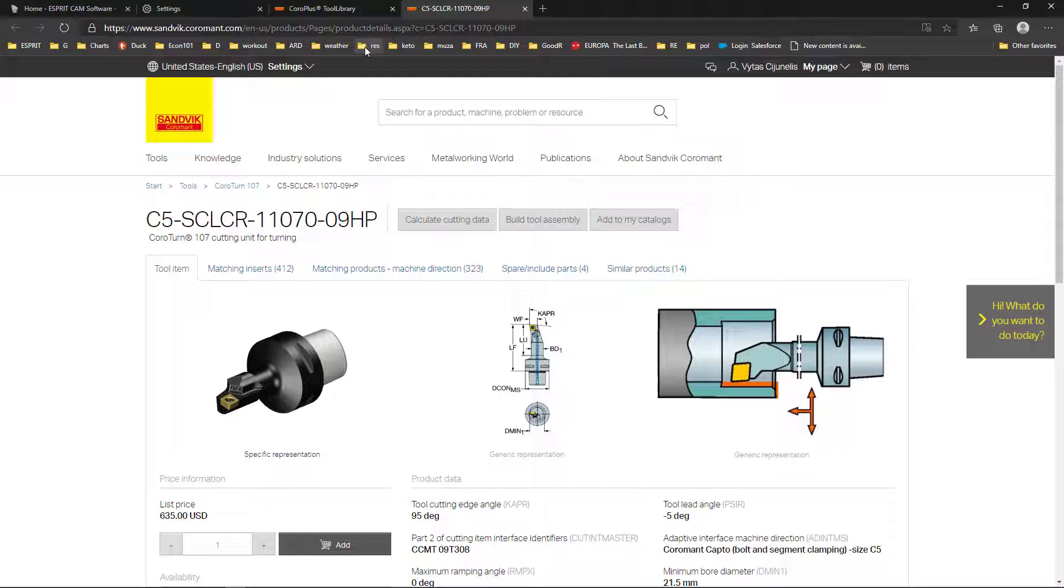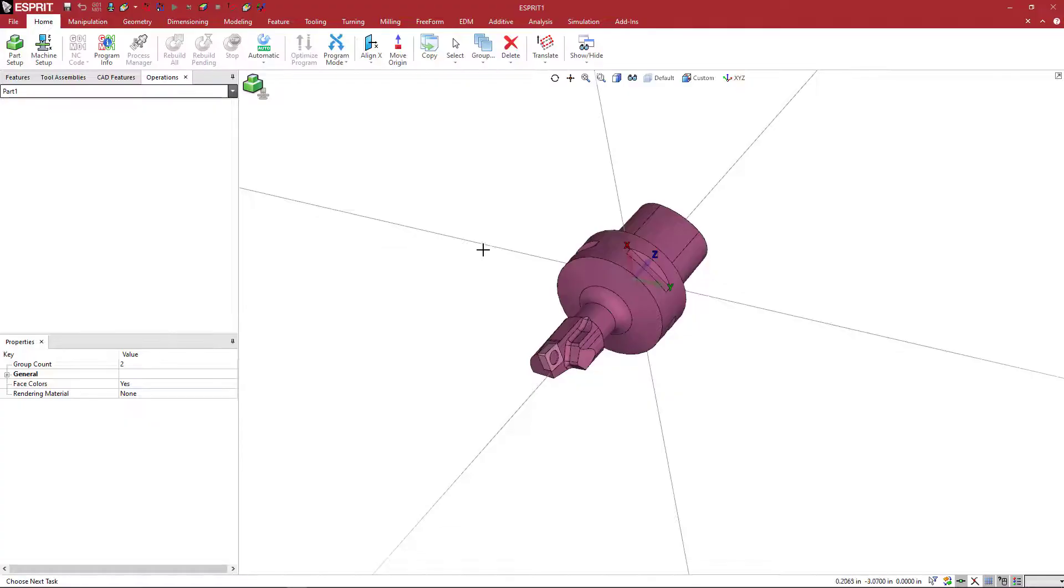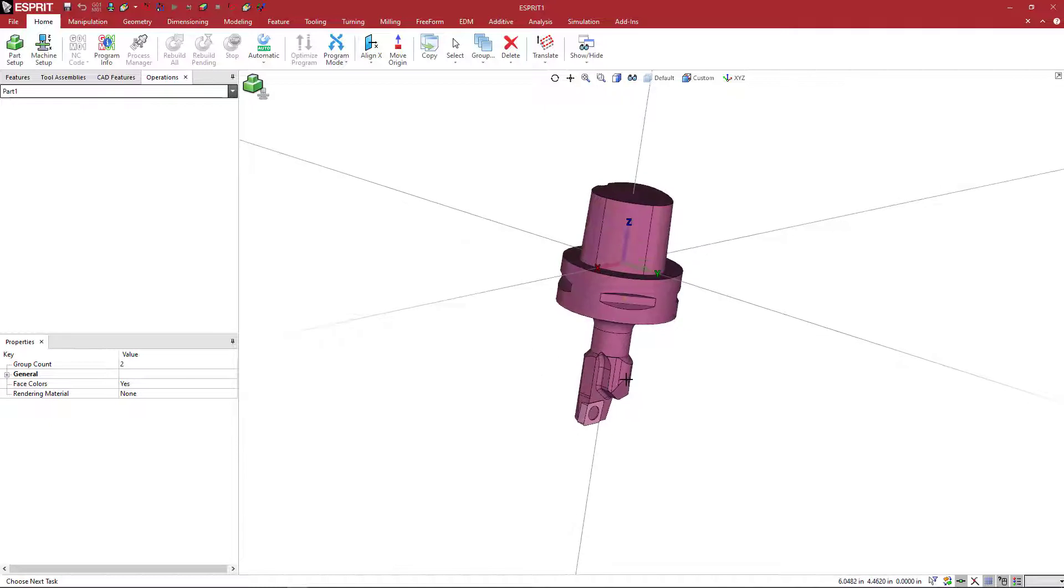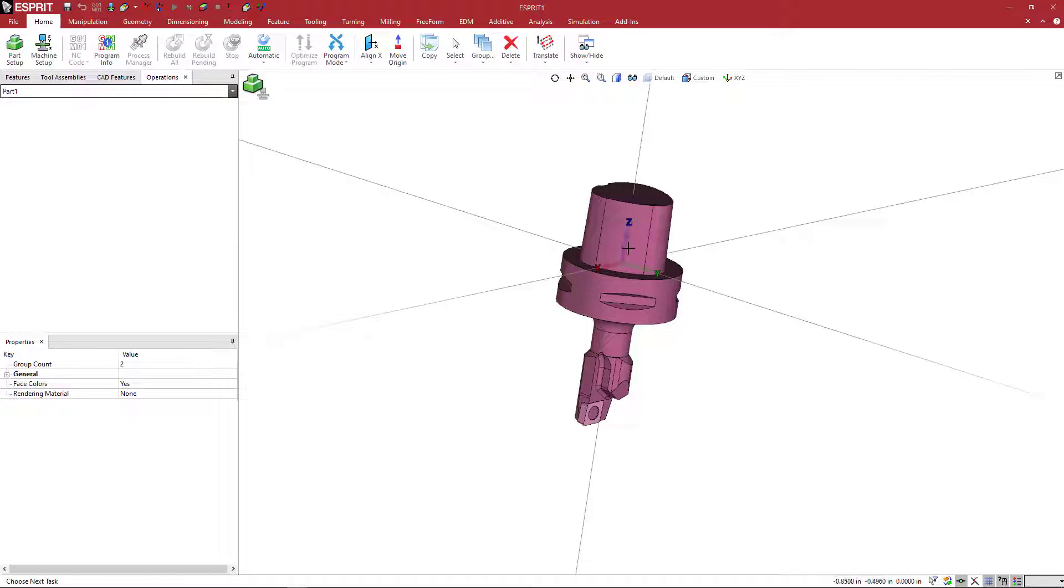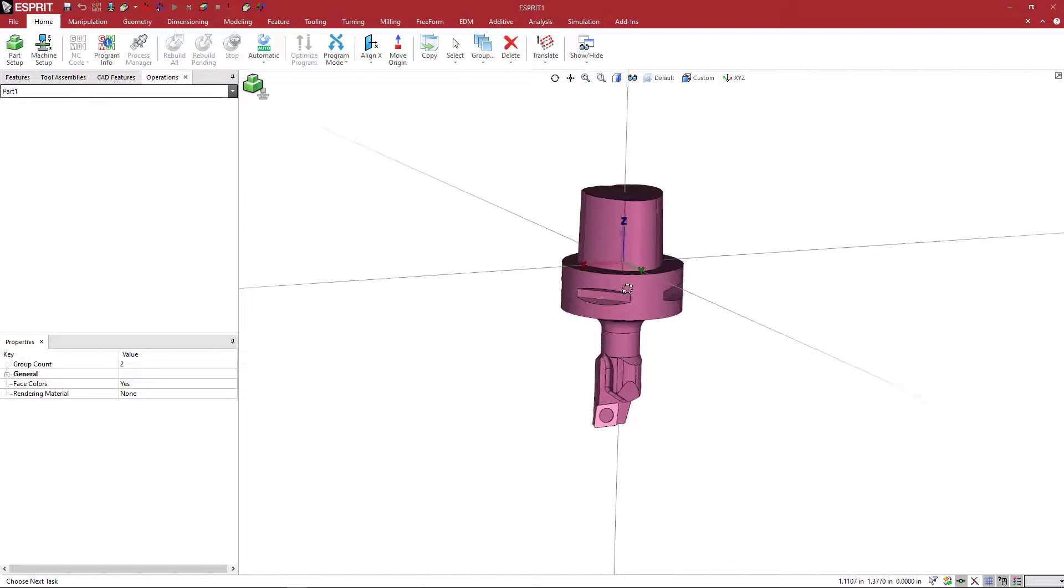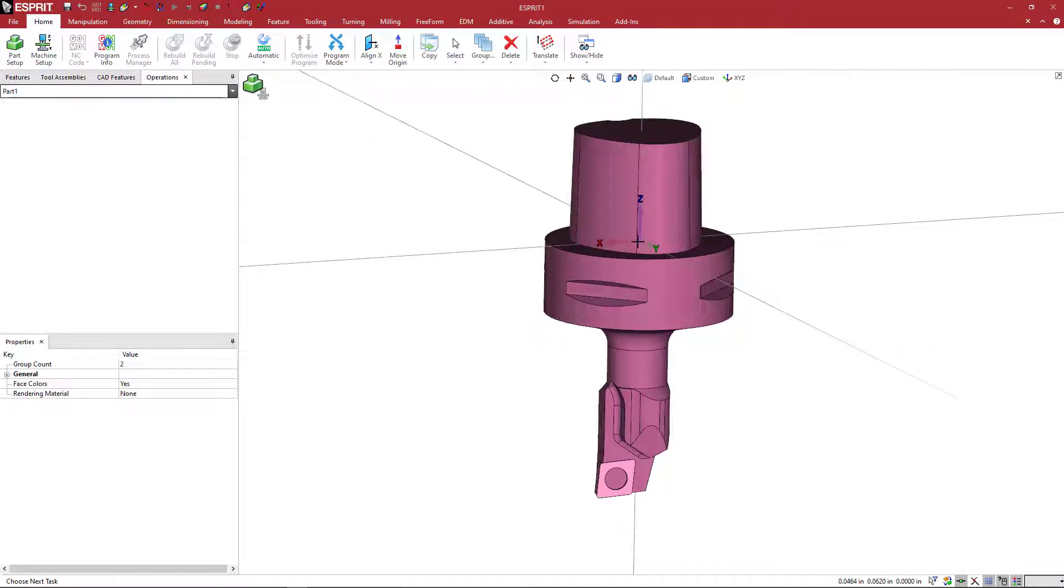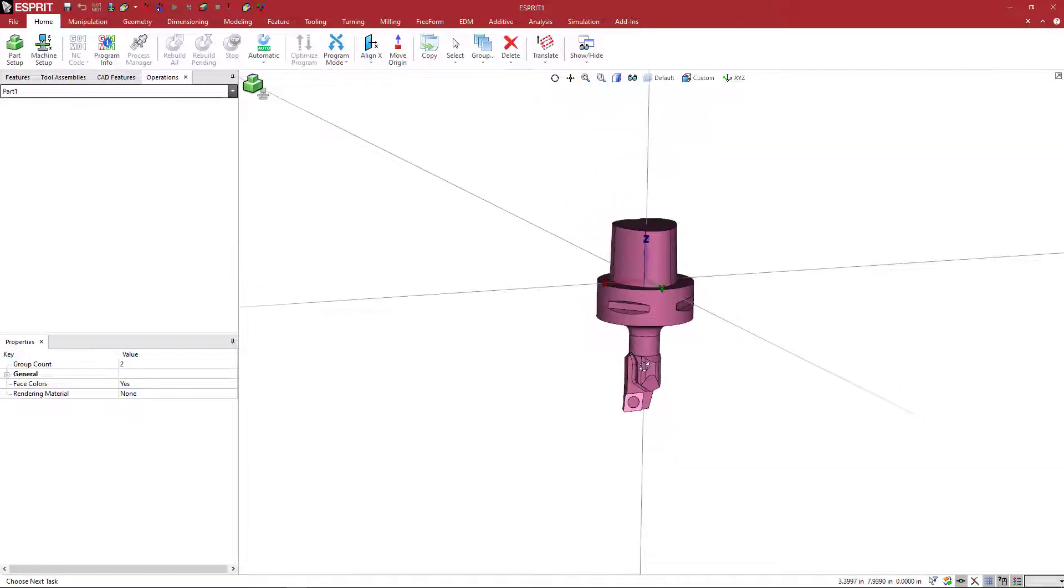So let's take a look at how to do this inside of Esprit. So when we read in the model, since this is going to interface with the holder, we want the z-axis going into the tool holder, the static tool holder block that would be fixed to the turret itself. So this is correct. And then the way that we want the insert facing, we want it facing along the X.